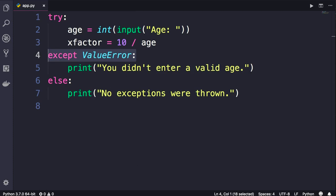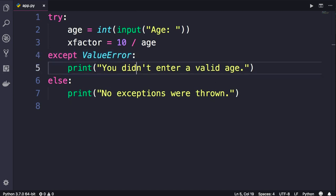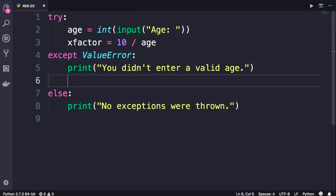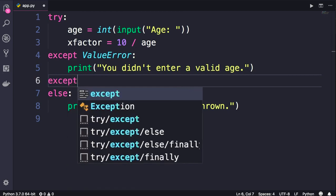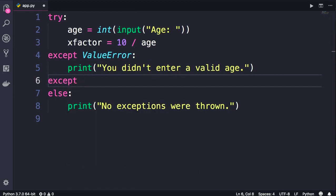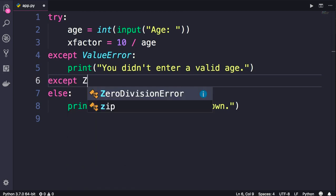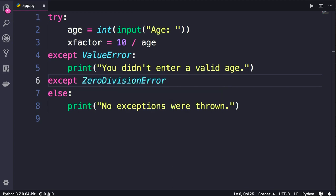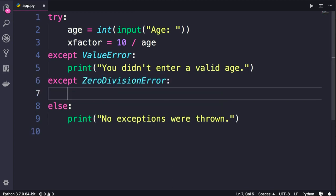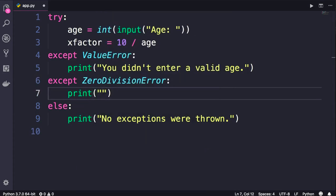So to solve this problem, we can come back here and add a second except clause and specify a different kind of exception. In this case, ZeroDivisionError. Now below that we can print a message like 'Age cannot be 0.'